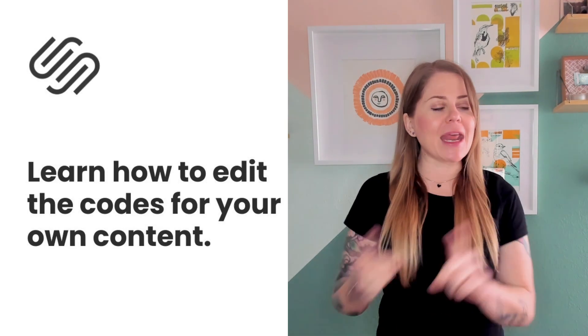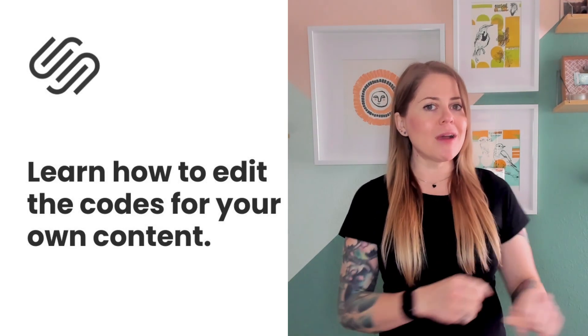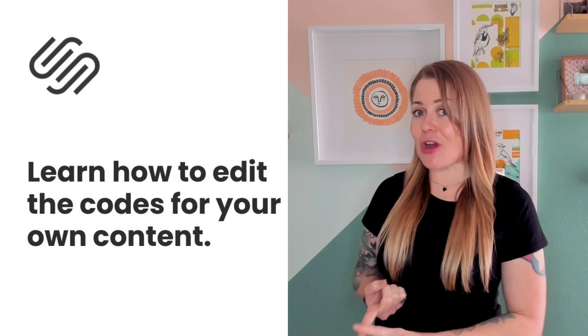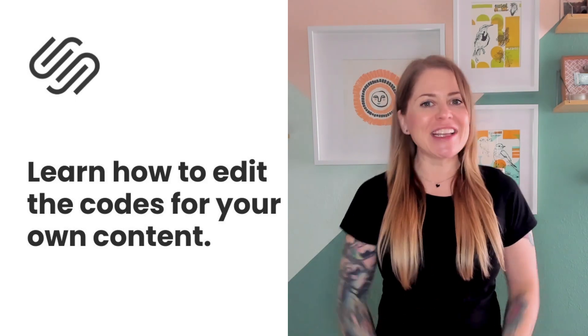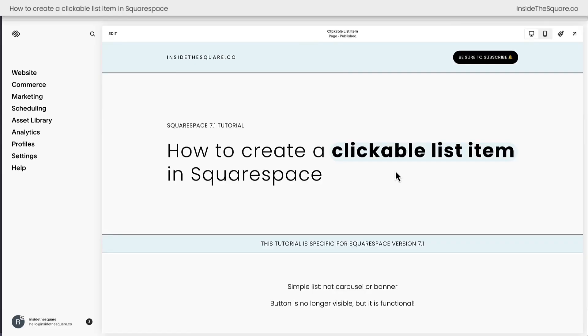So I'm going to go ahead and share my screen. I'll teach you how to install this code in Squarespace and what parts of it you'll need to change. Let's get started.